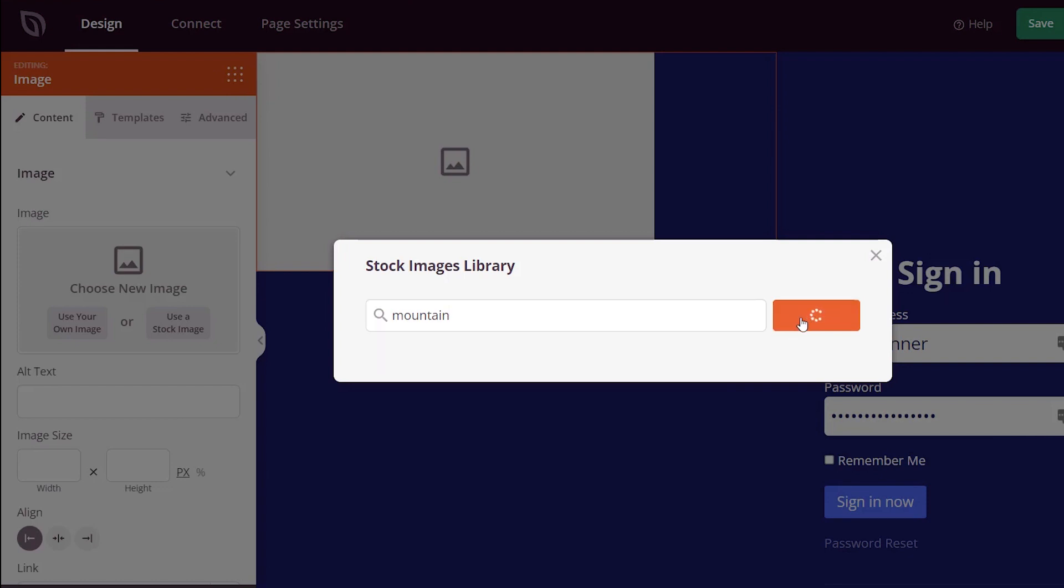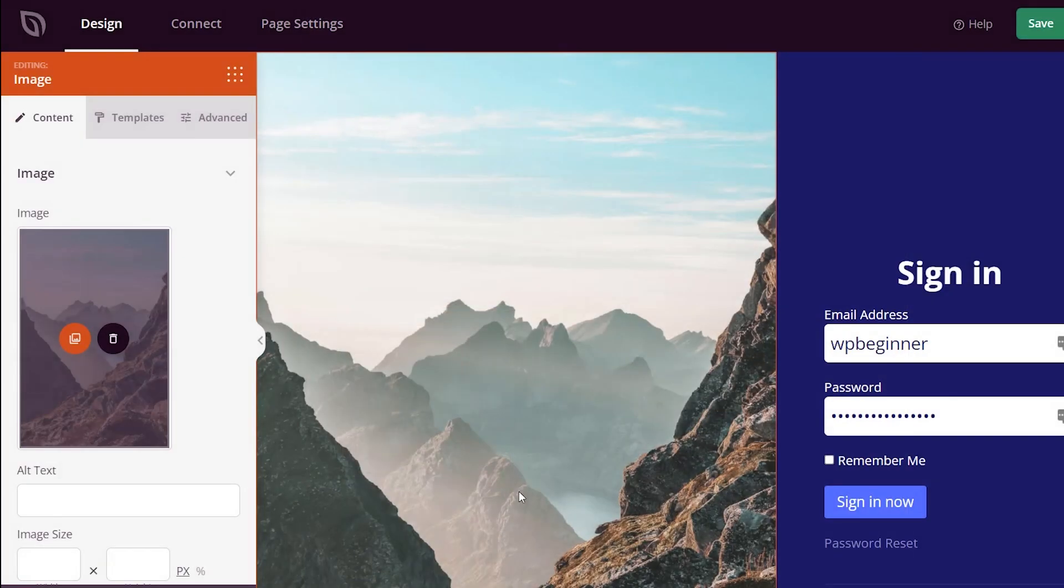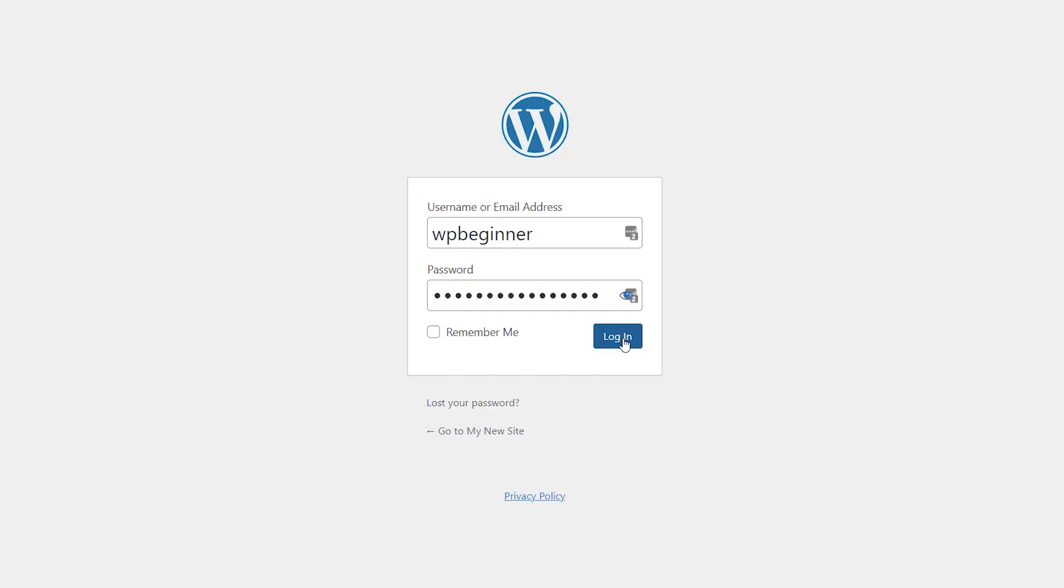So today I'll show you how to add a custom login URL in WordPress and we'll cover it step-by-step so you can get it up and running quickly. The first thing you want to do is log into your WordPress dashboard.